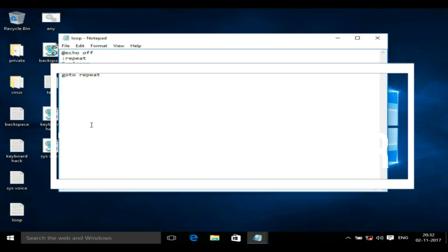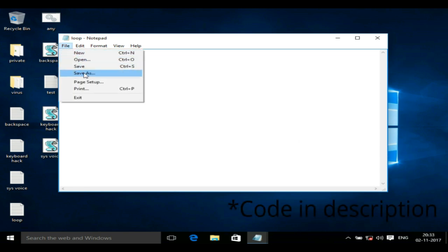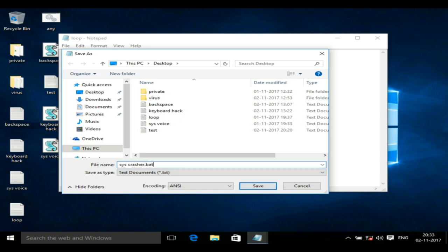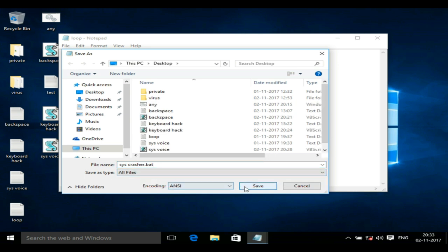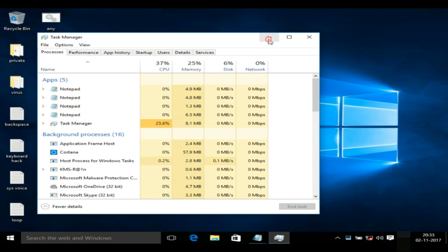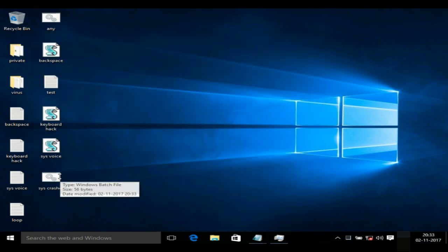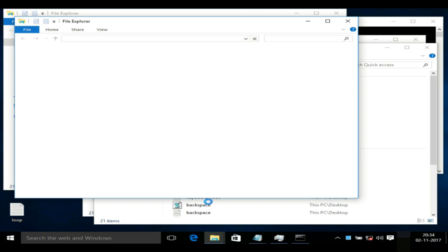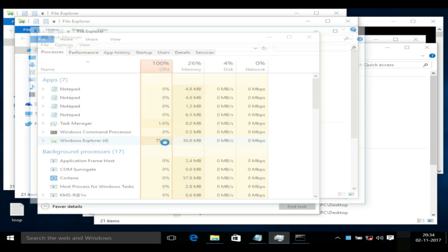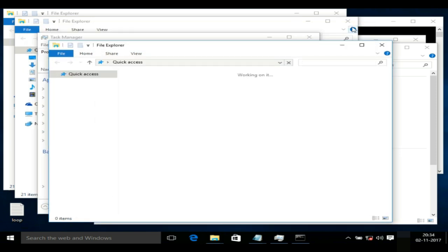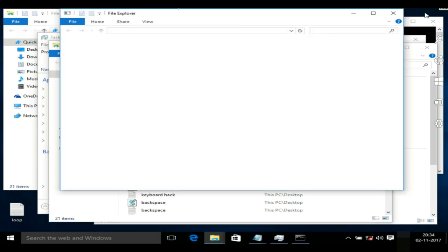Now this is the most interesting virus that we are going to create. Let's start off by writing the code and saving it as a .bat file. What this virus does is create an endless loop of starting the File Explorer, which crashes your system. So that's been it — thank you for watching.